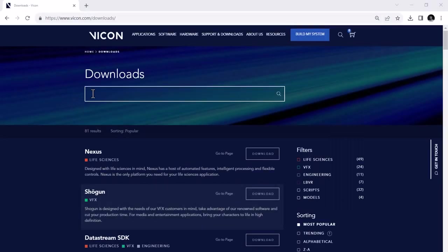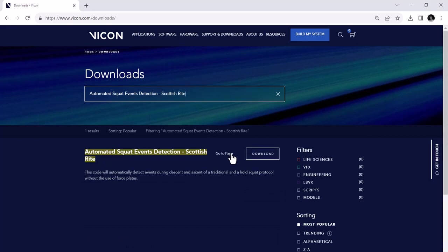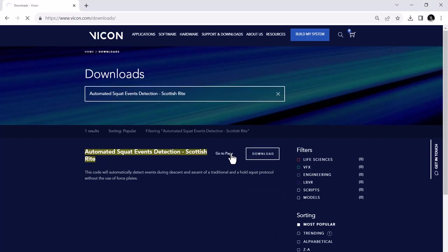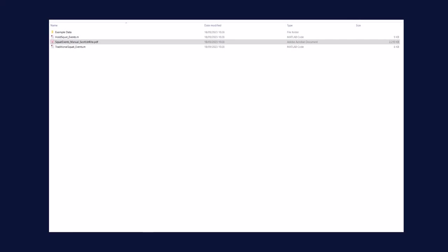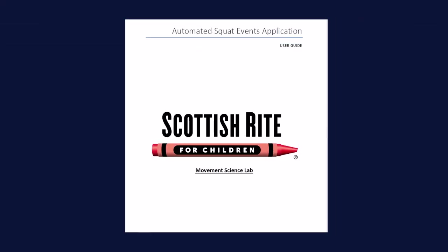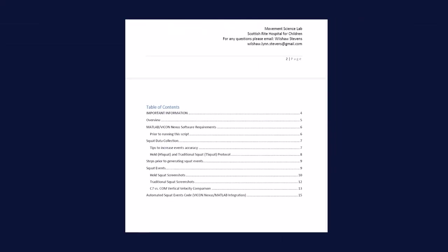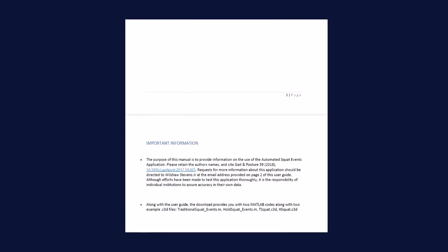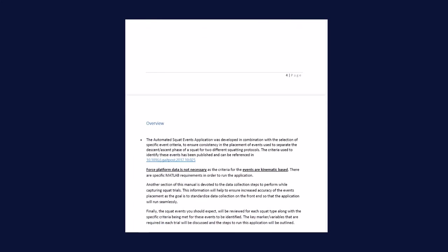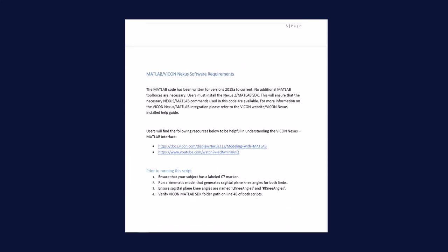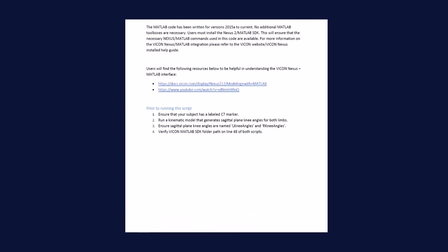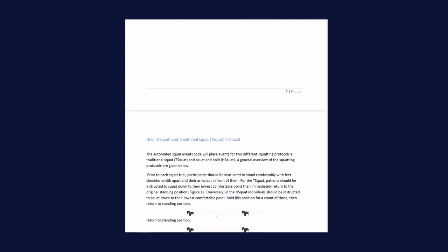The download of the algorithm can be found on our website. Go to vicon.com/downloads and search for automated squat events detection Scottish Rite. You can also find more detailed information on how the algorithm determines the events and how to run the squat trials in this PDF. This PDF was written by Wilshaw Stevens from the Scottish Rite for Children and you can also download it from here.